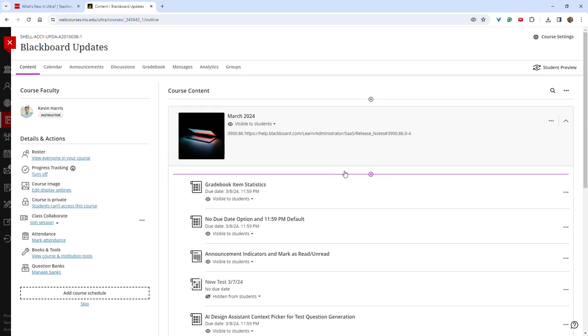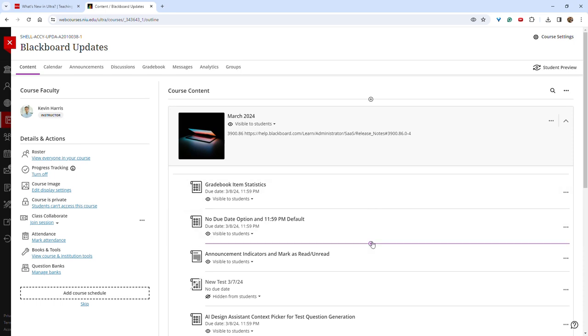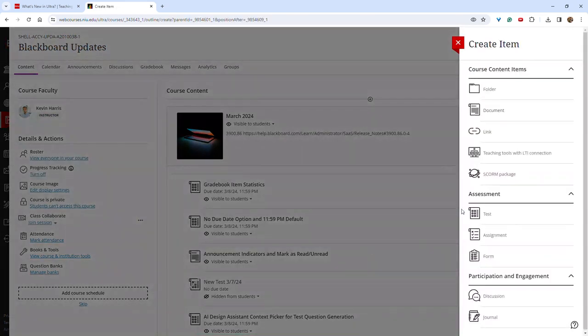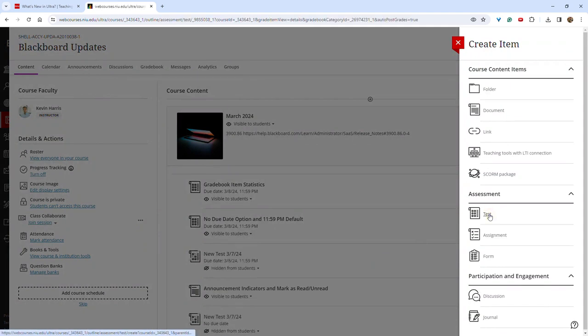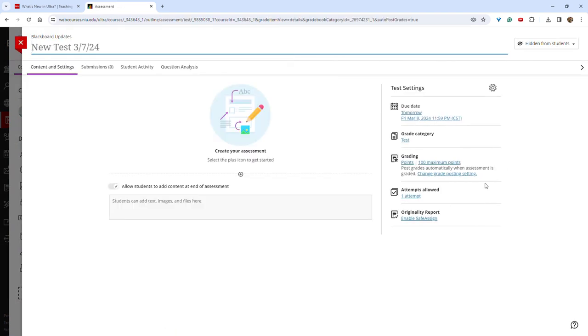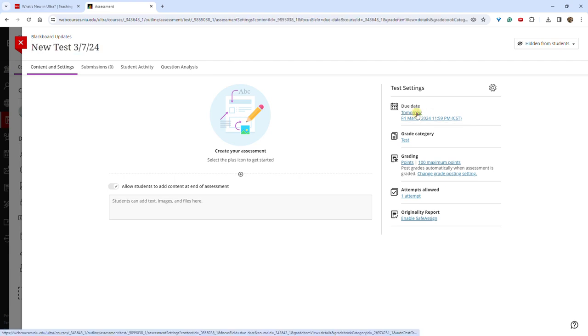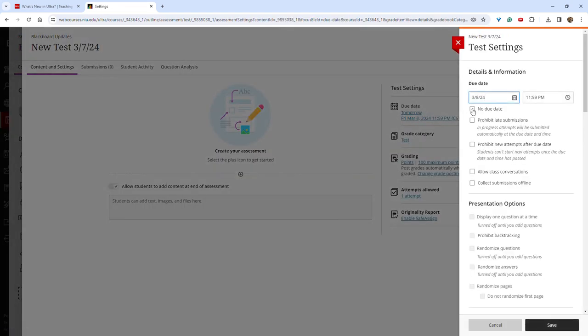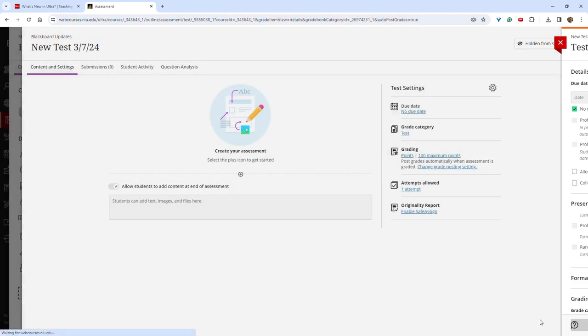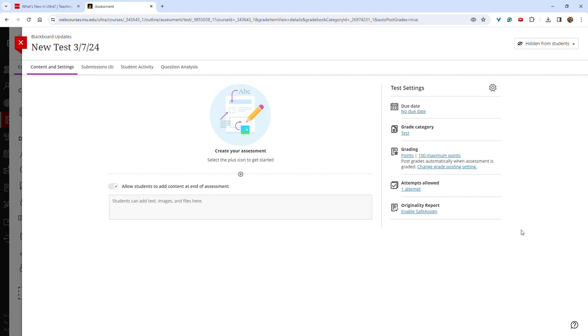You now have the option to create a test or an assignment without a due date. To do so, click on the plus and create and then select test or assignment. In the right toolbar, click under due date and then check the box for no due date. Click save and you can see that the assignment no longer has a due date.